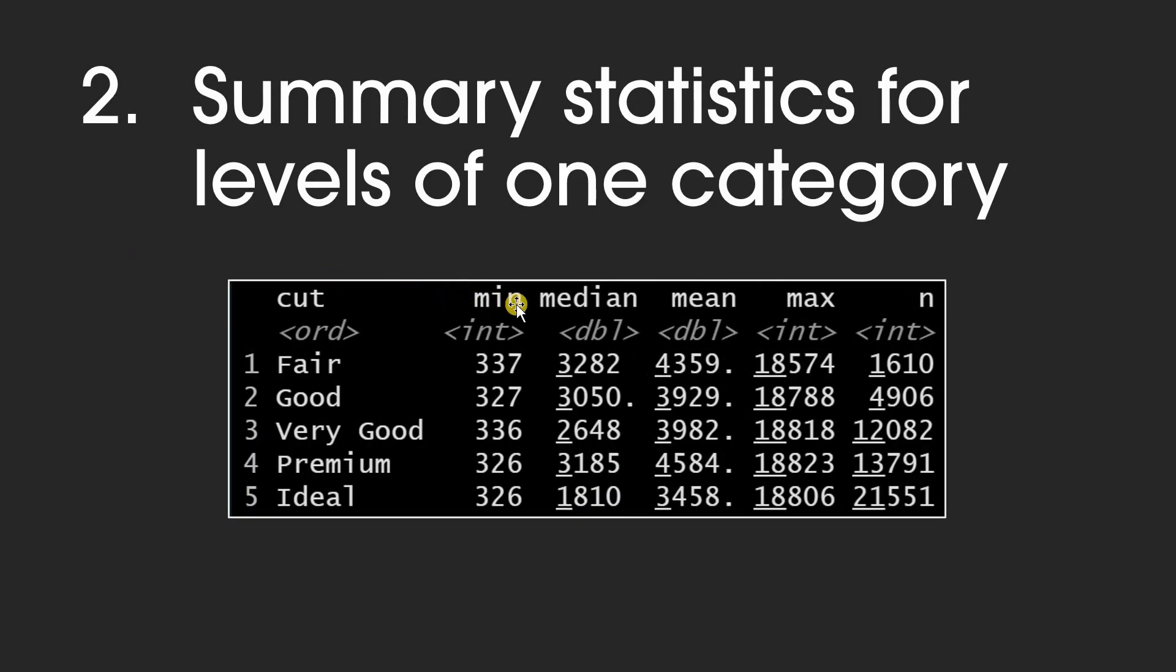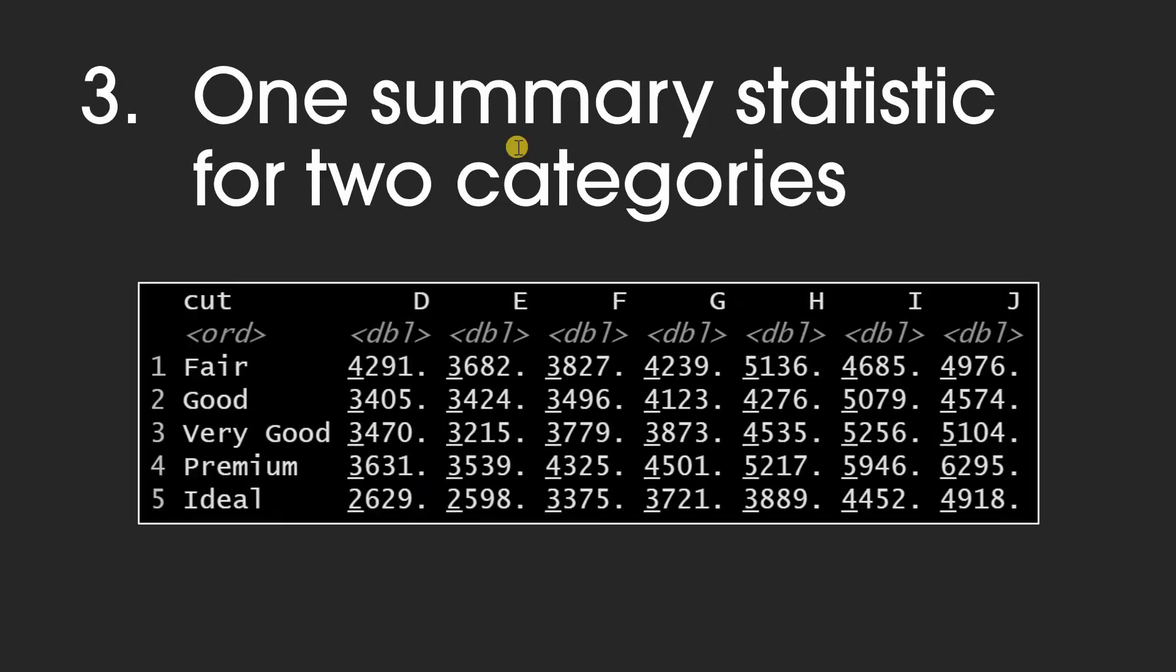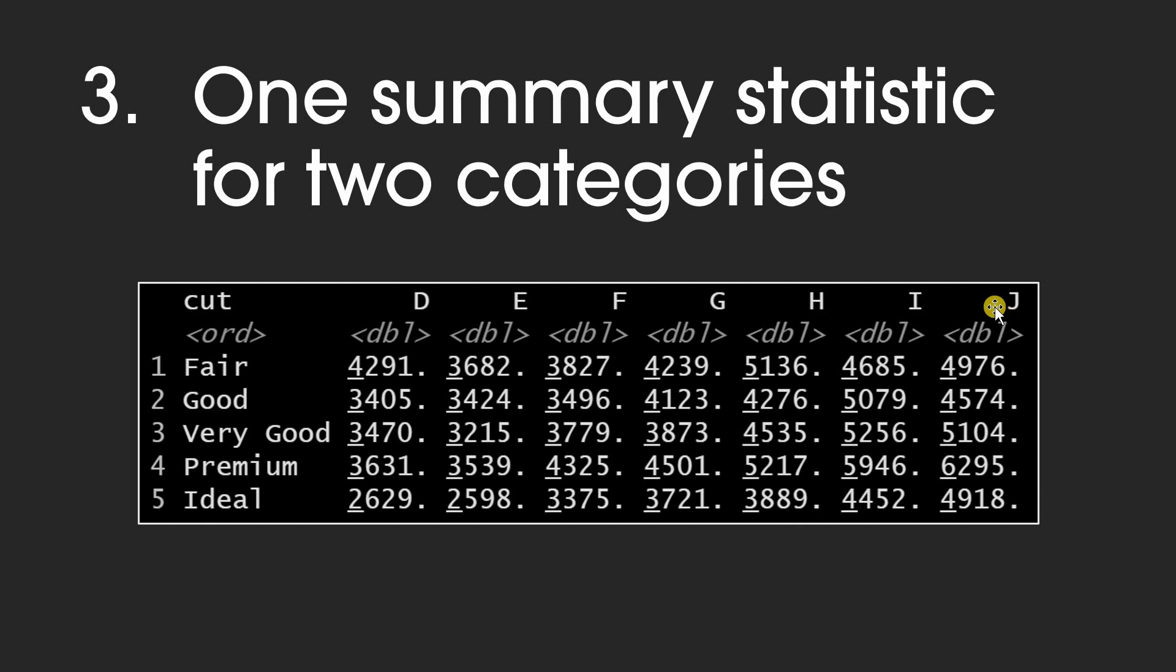Second, you should be able to produce these summary statistics for different levels of a categorical variable, like the average diamond price for good, premium, or ideal cuts. And thirdly, produce one summary statistic, like the average price, for two different categories, like the cut and the color of the diamond.